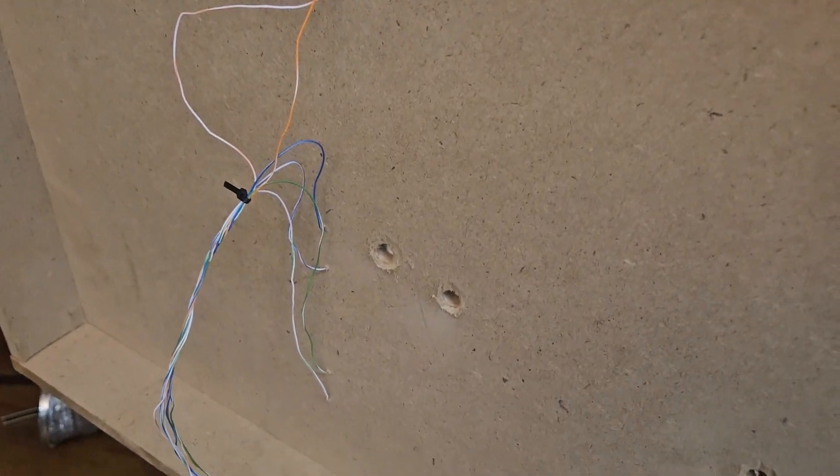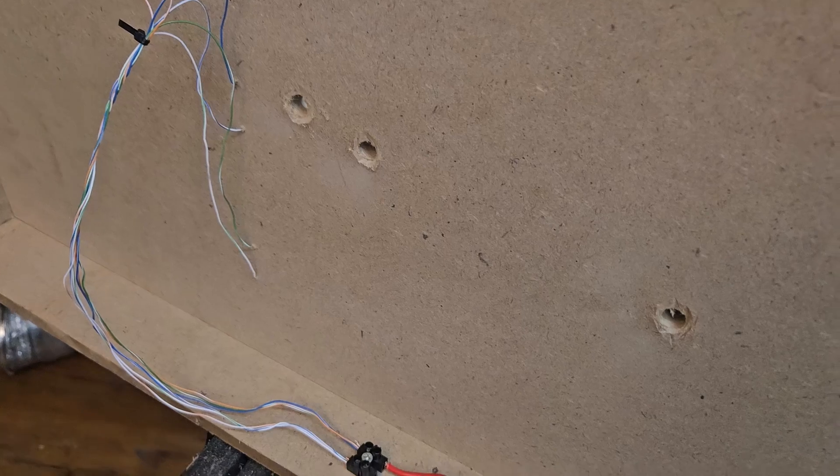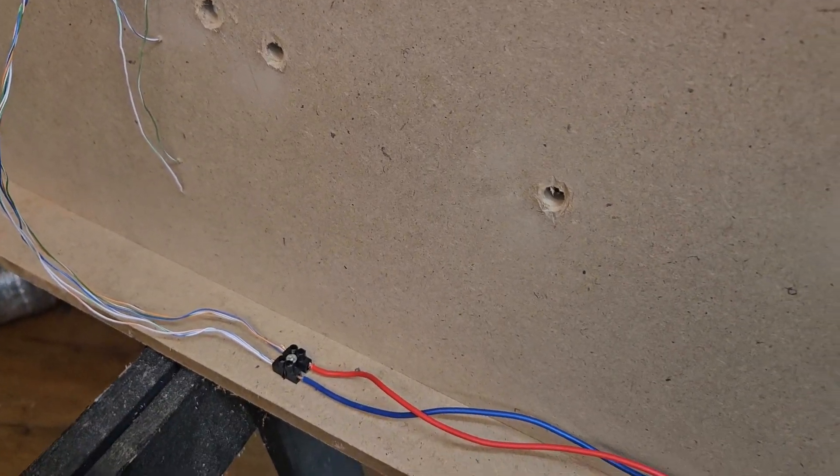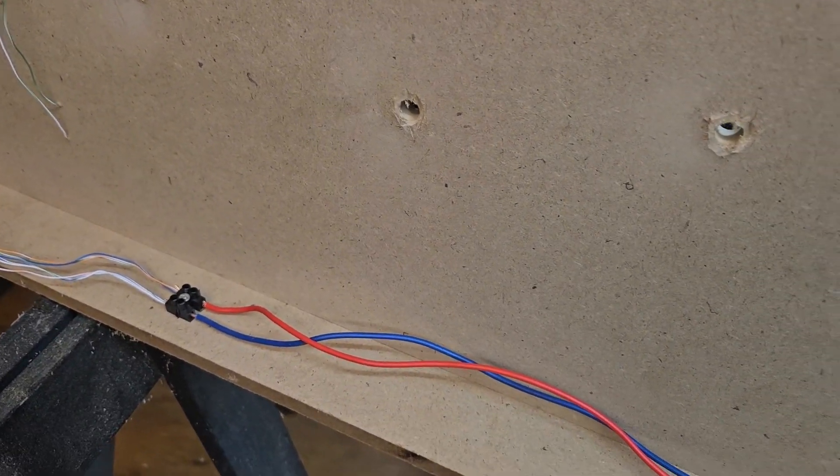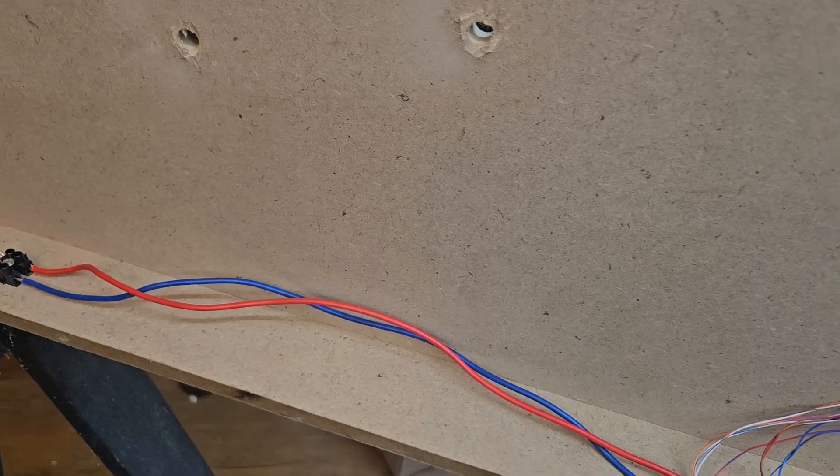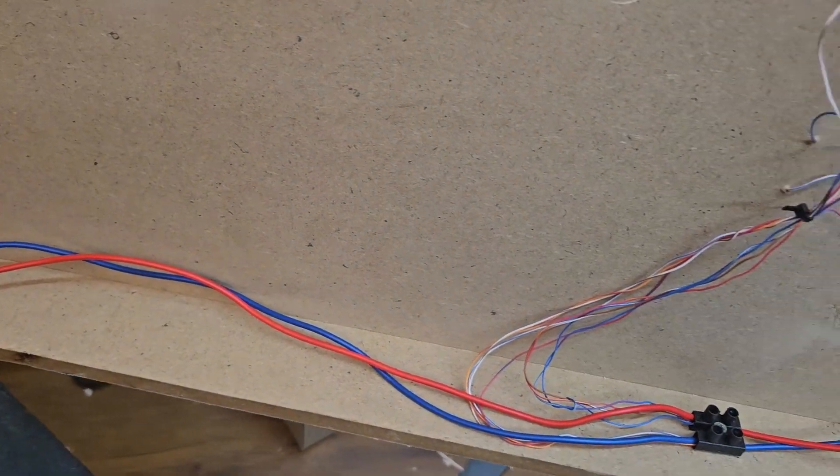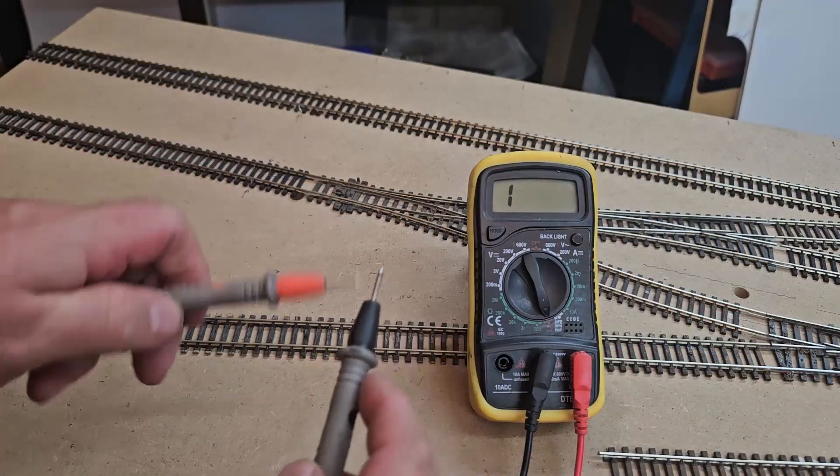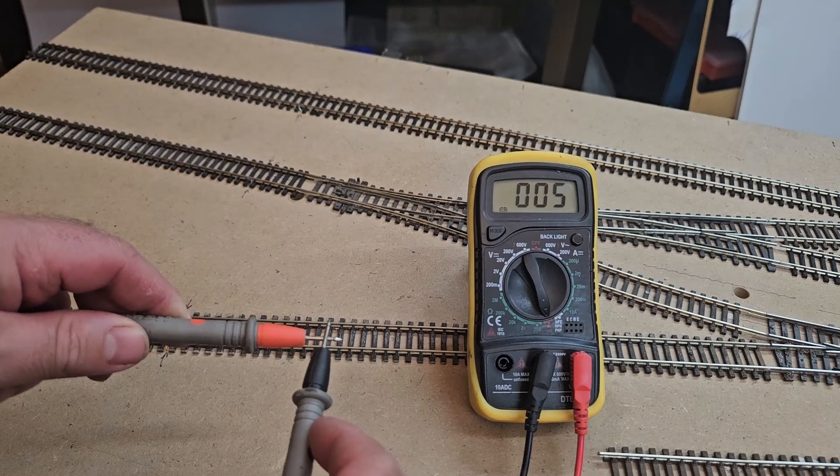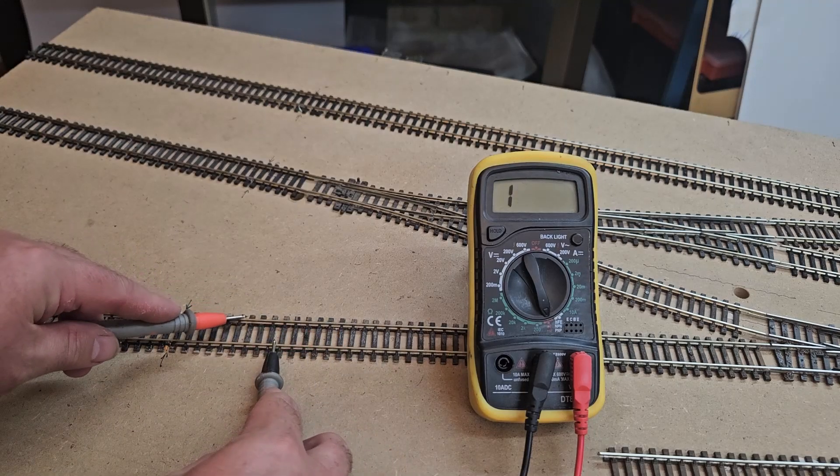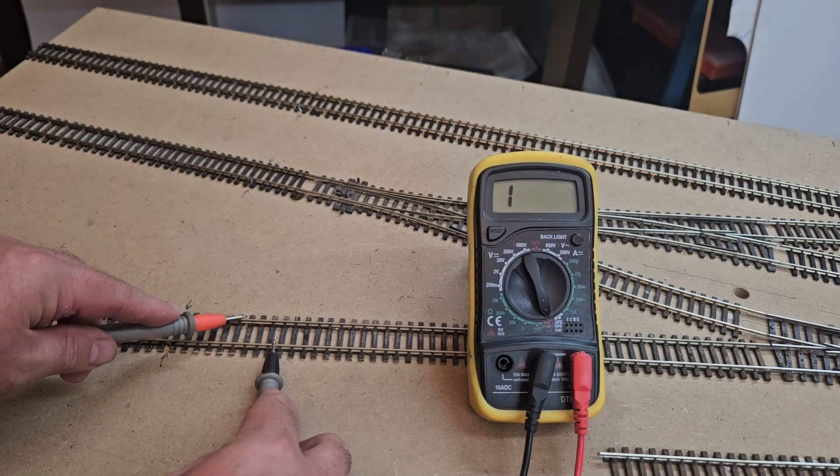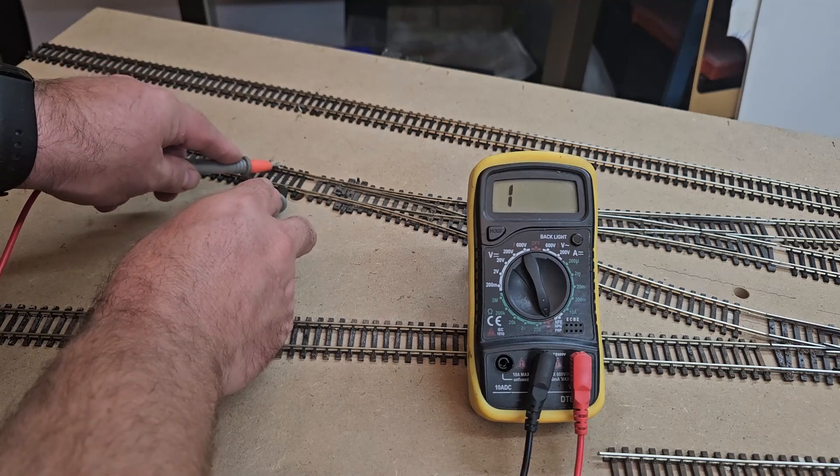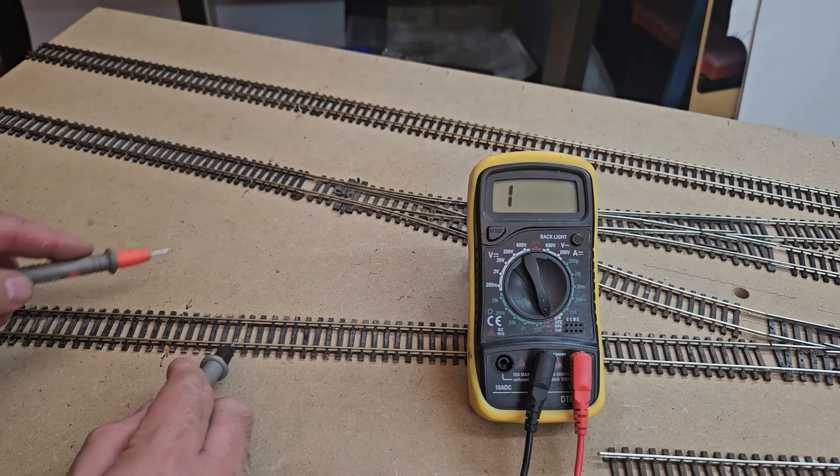With everything connected, it was time to test my wiring. It's totally fine to connect your command station and just see if there are any shorts, but I prefer to do it with my multimeter first. This extra step may seem trivial, but I'd prefer to find faults this way instead of destroying an expensive piece of electronics. I set my meter to continuity and start checking.